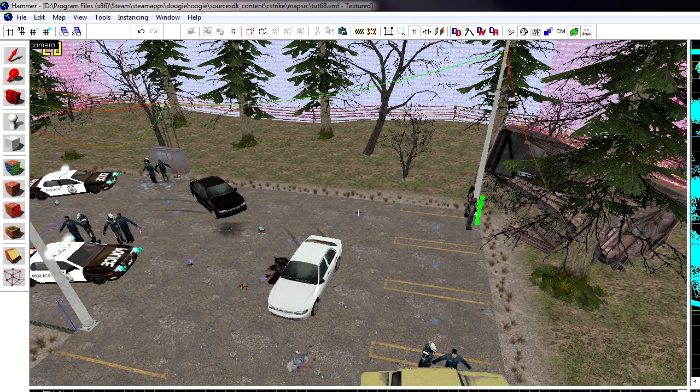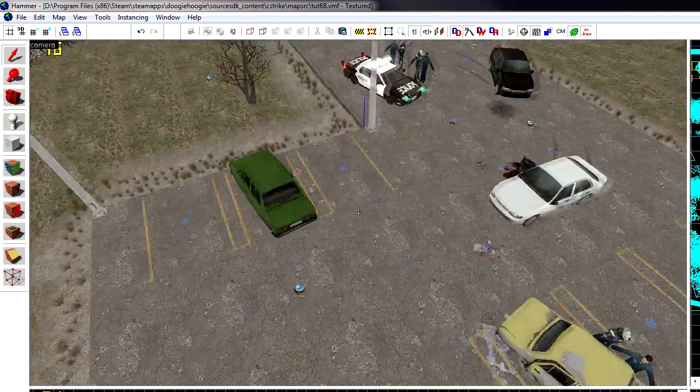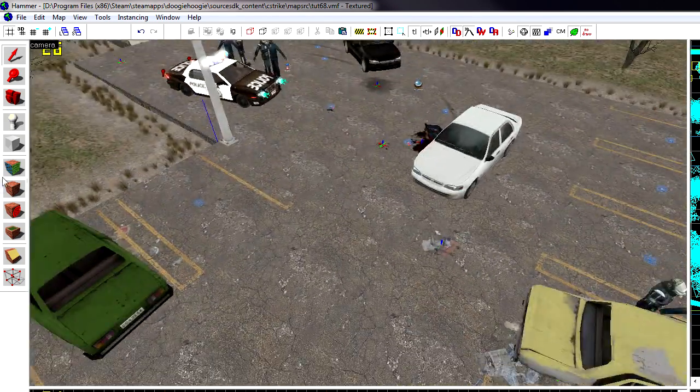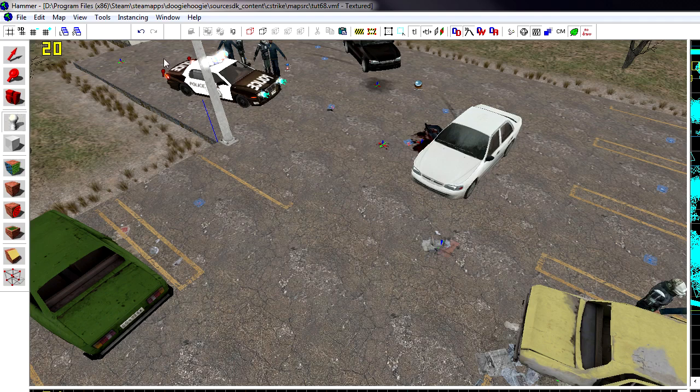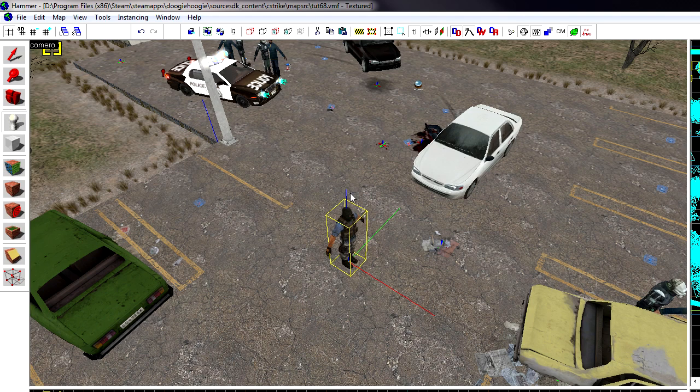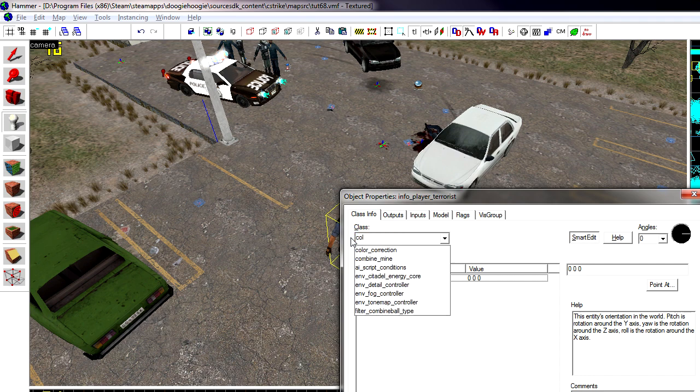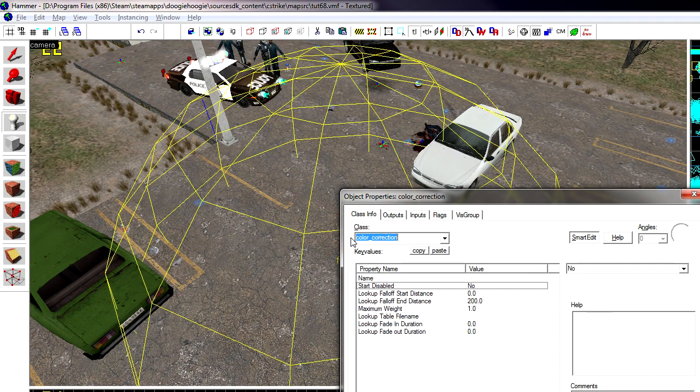So here's what we're going to do today is create color correction. The first thing you need to do is open up your map and put an entity in it named color underscore correction. Simple right?